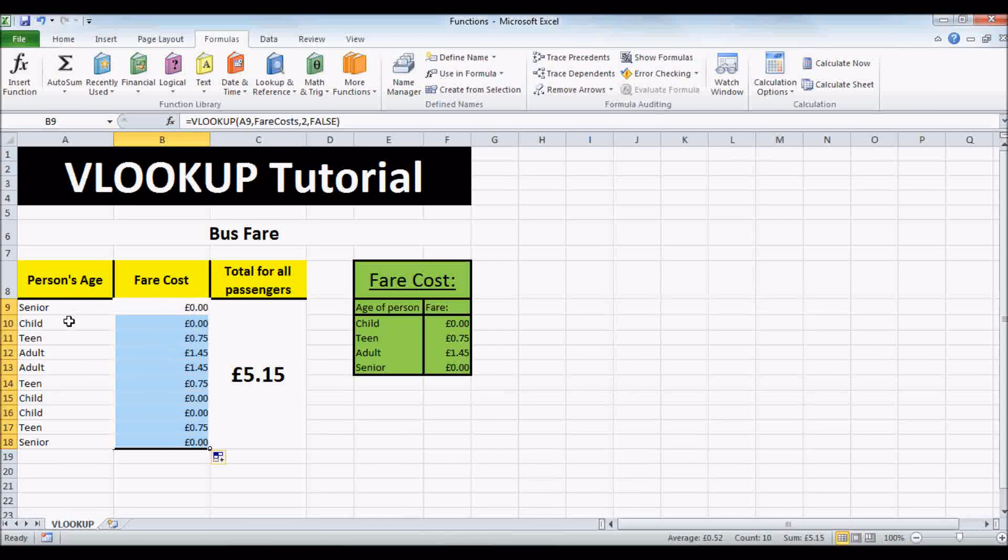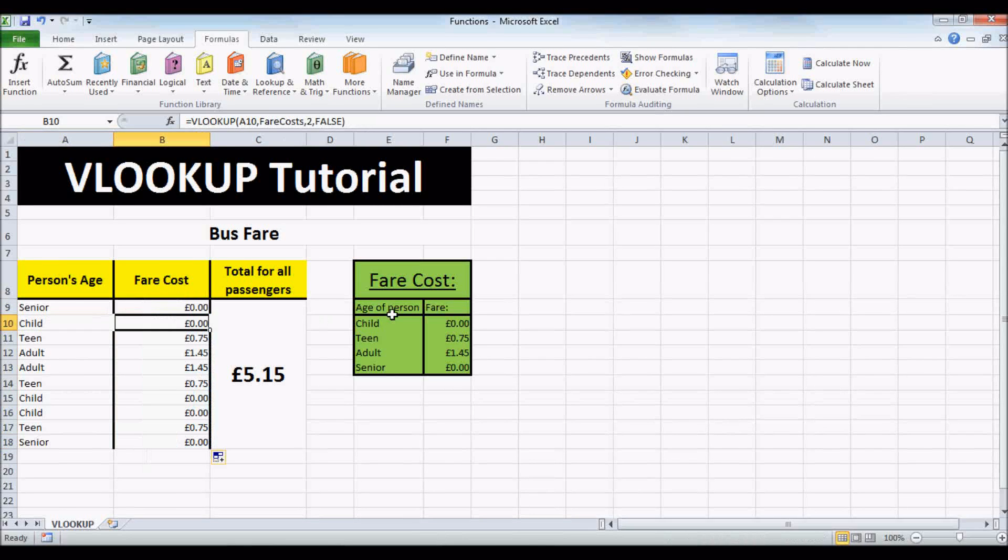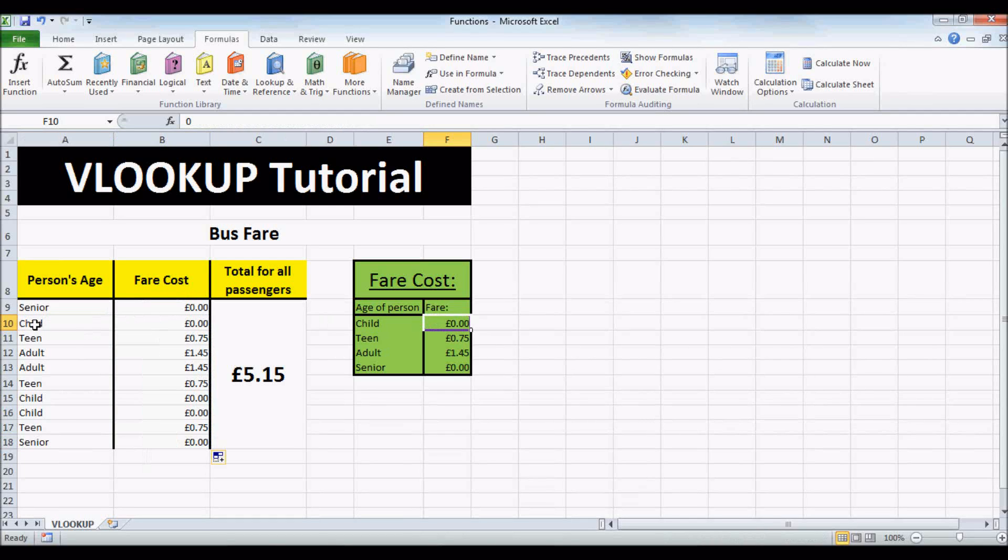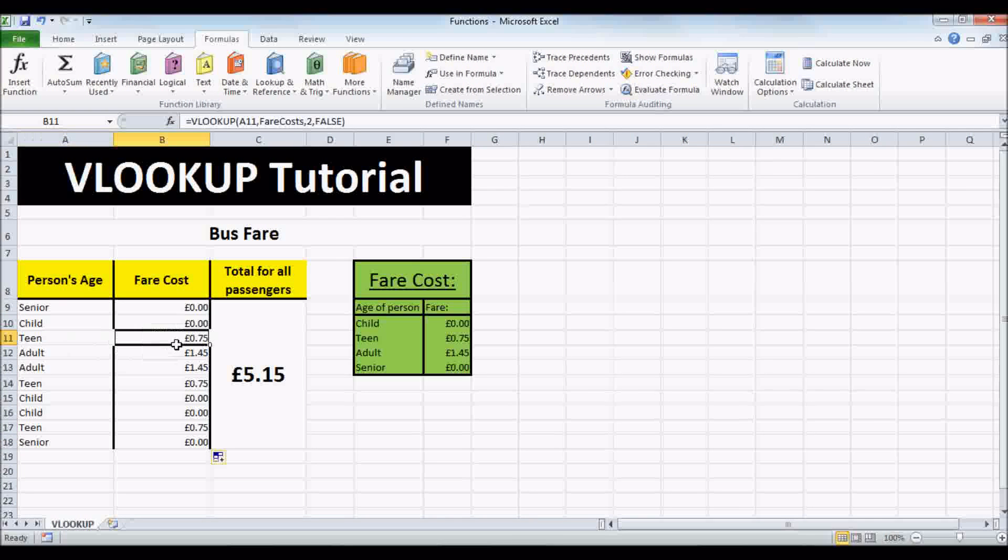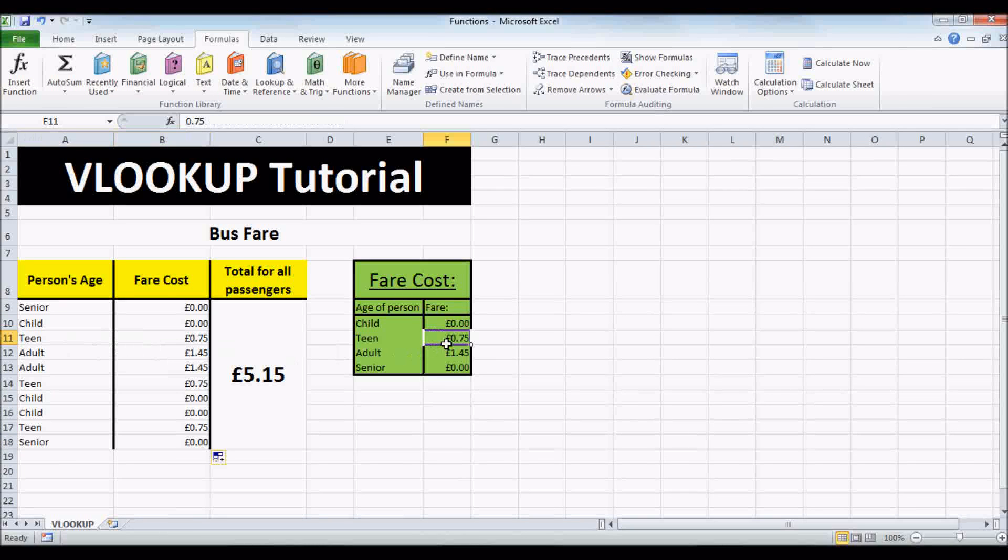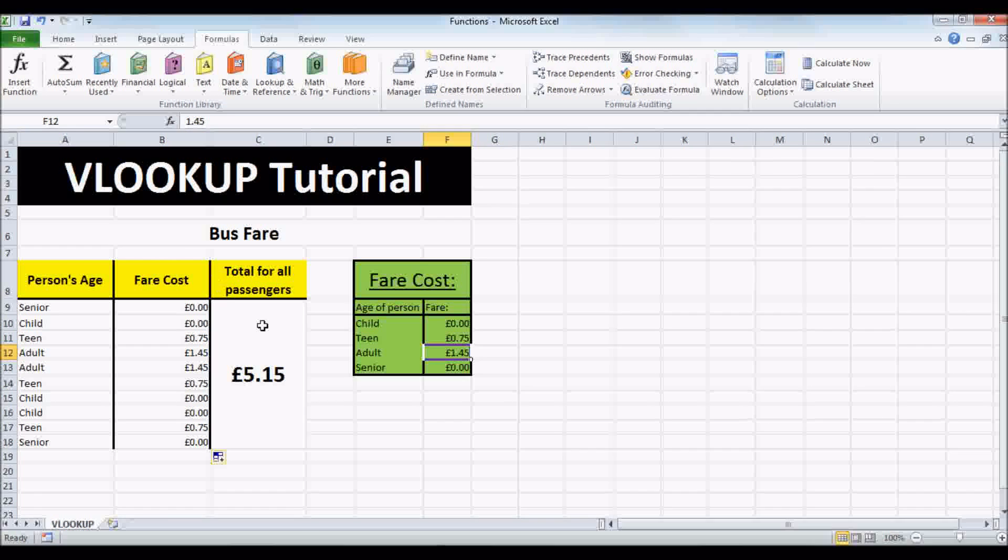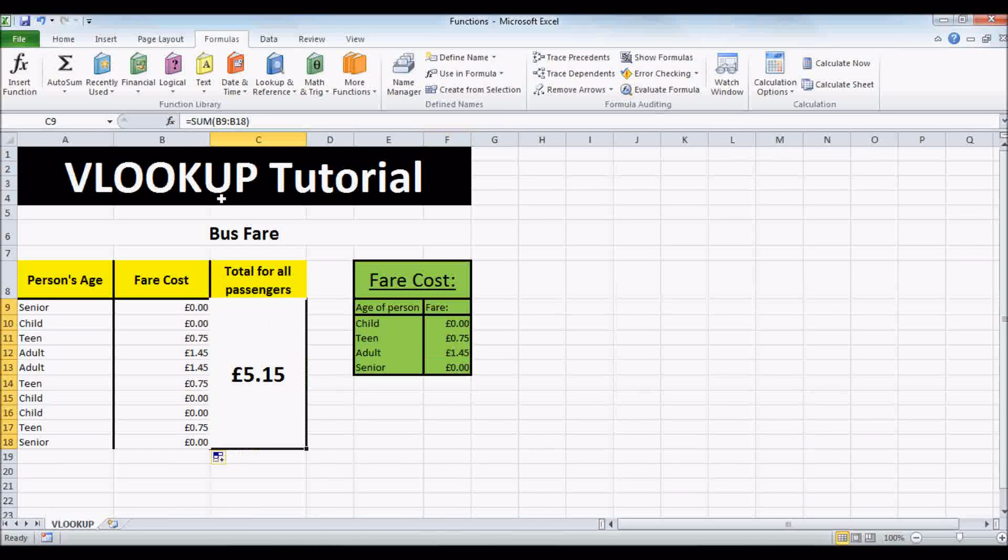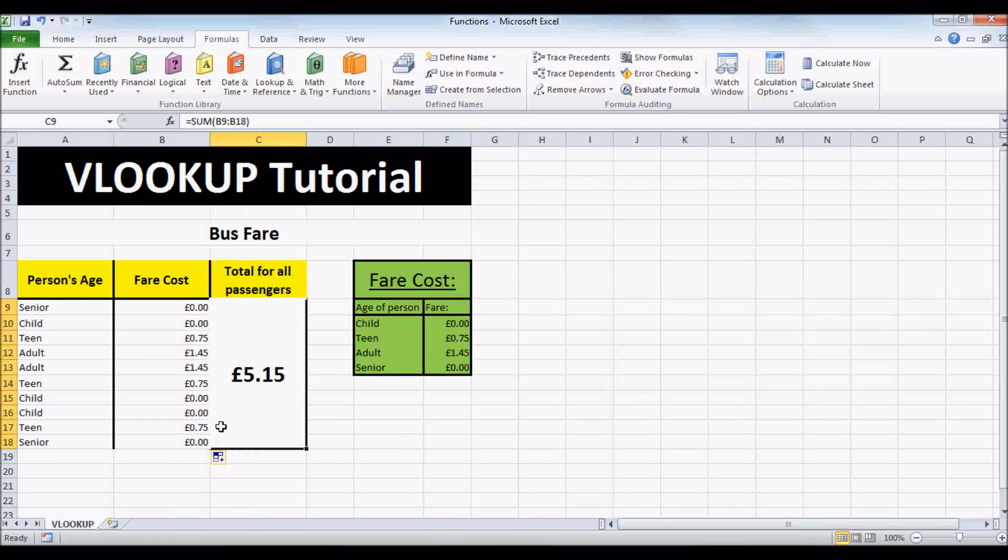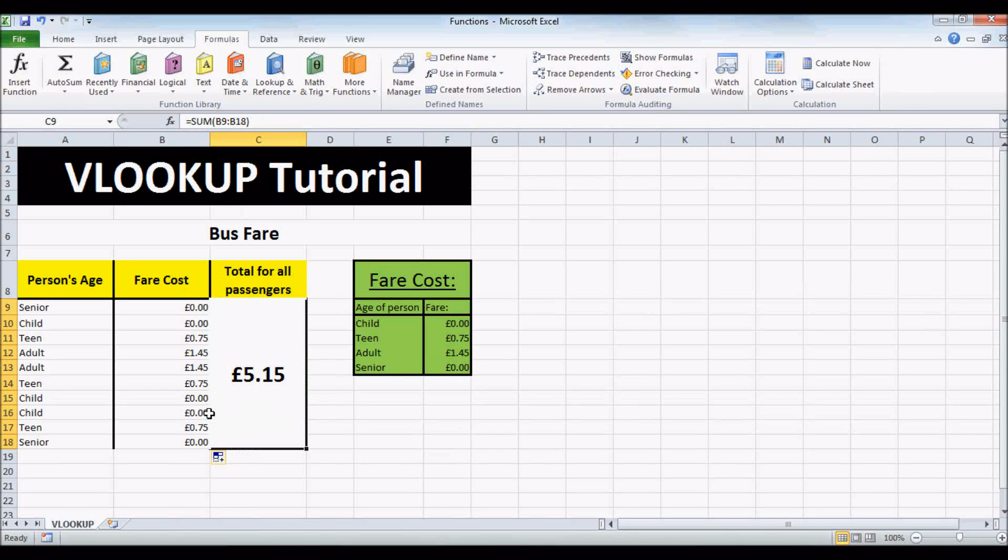And as you can see, CHILD again is 0 pounds, TEEN is 75 pence, and ADULT is 1 pound 45. And our SUM here updates automatically to 5 pounds 15 in total.